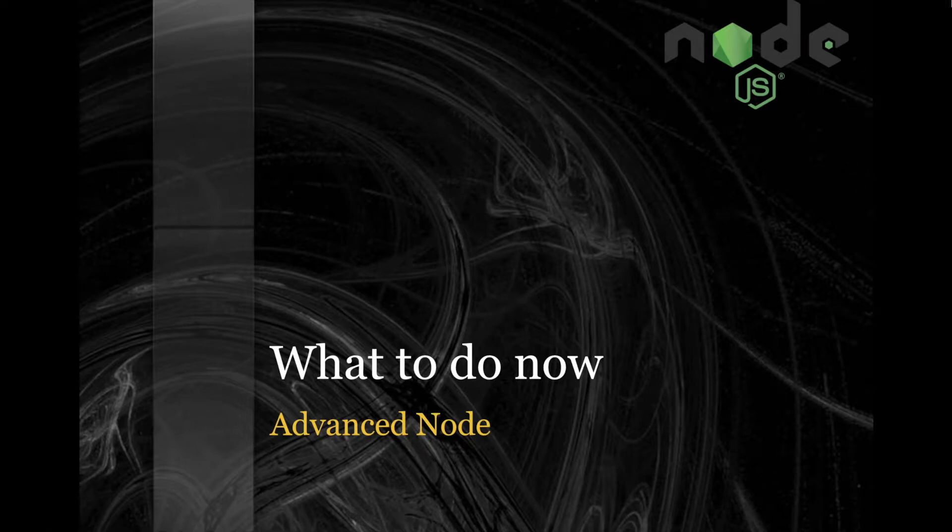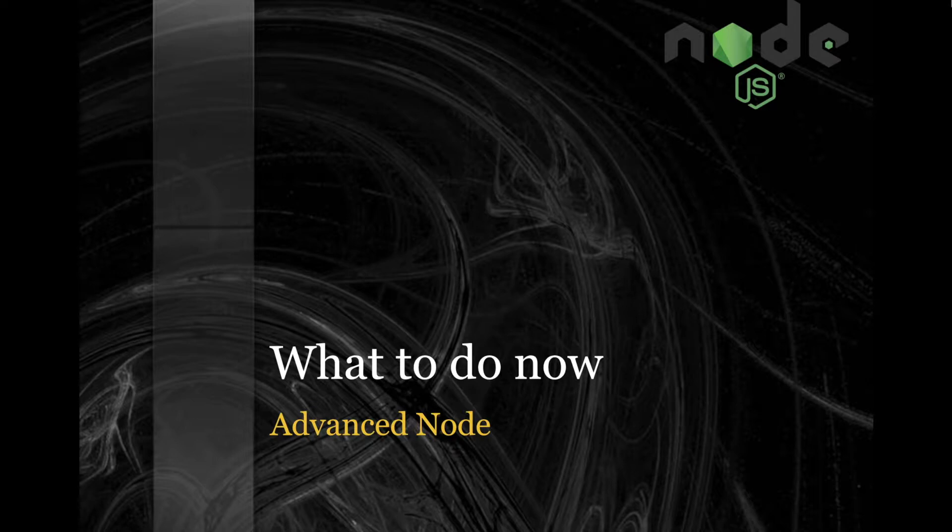Welcome to the last video in Advanced Node, and thank you so much for watching my videos. So what's next?